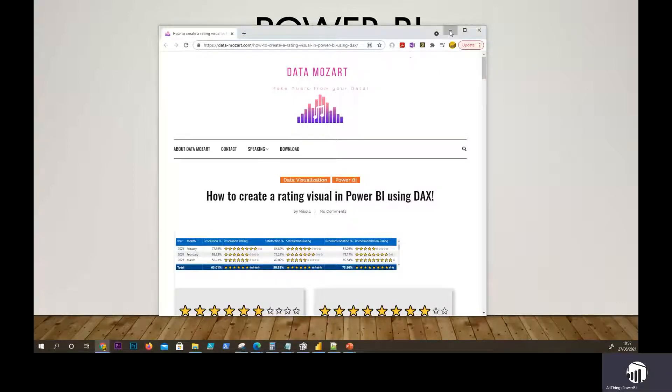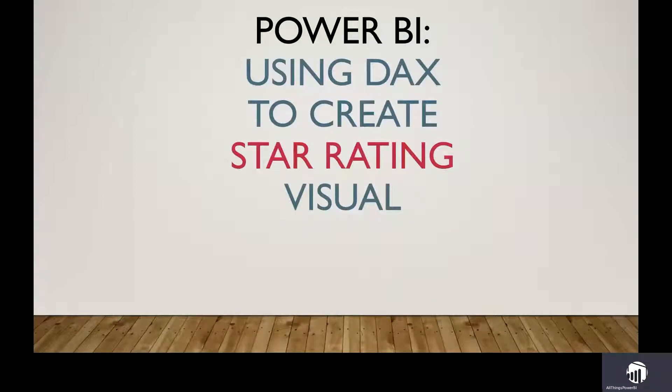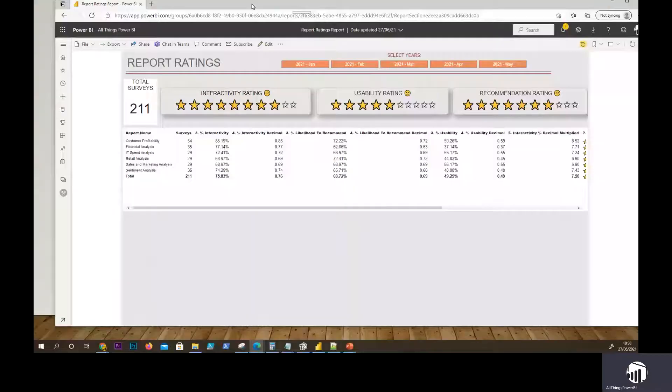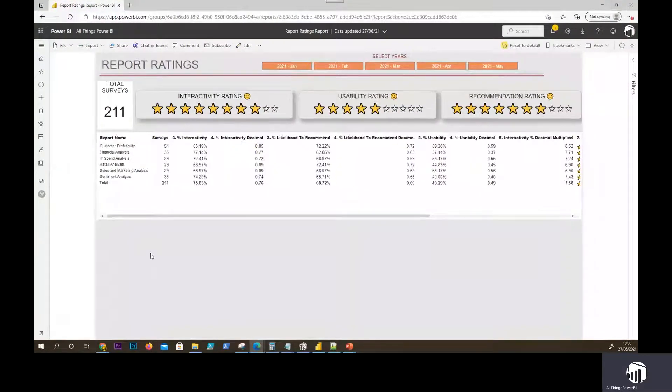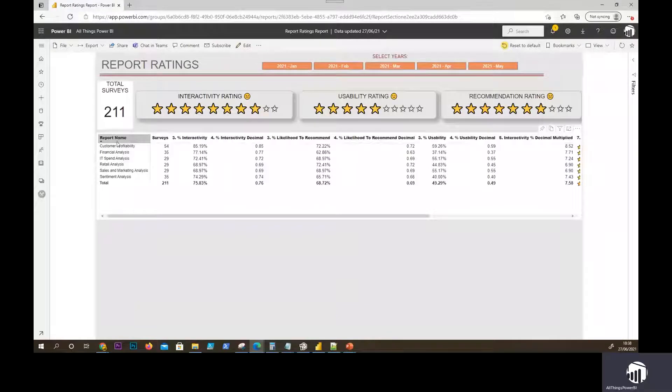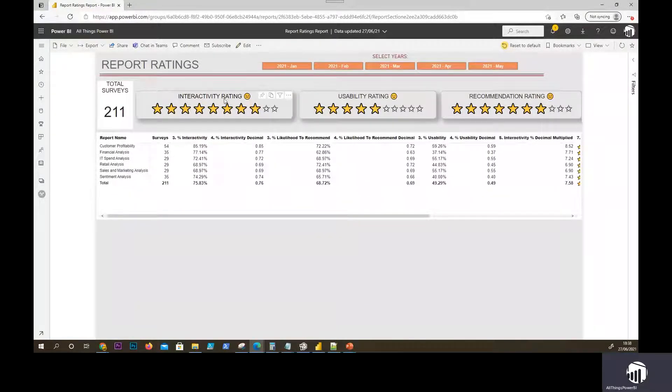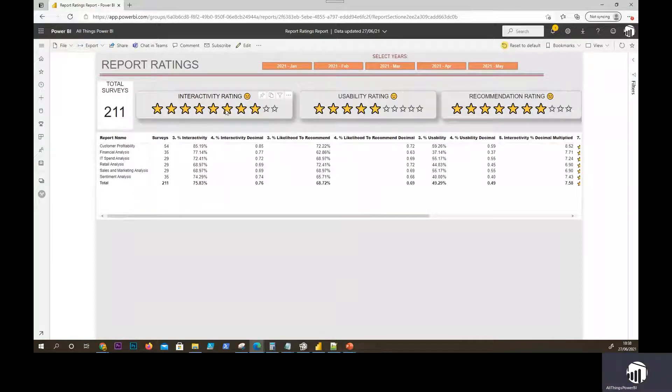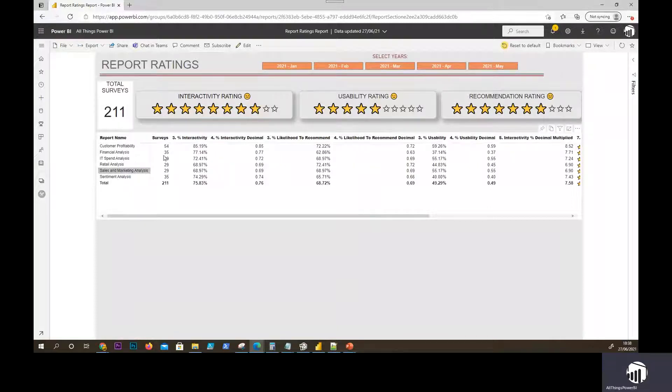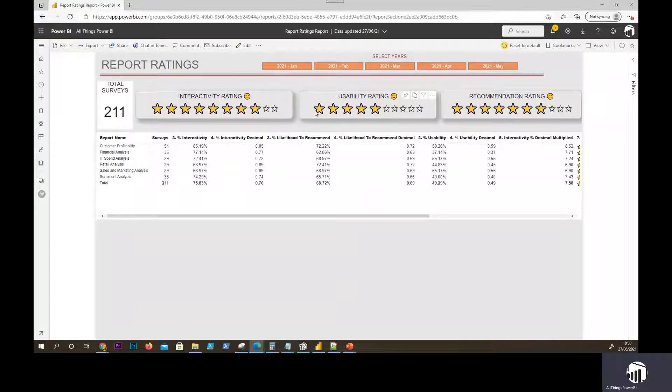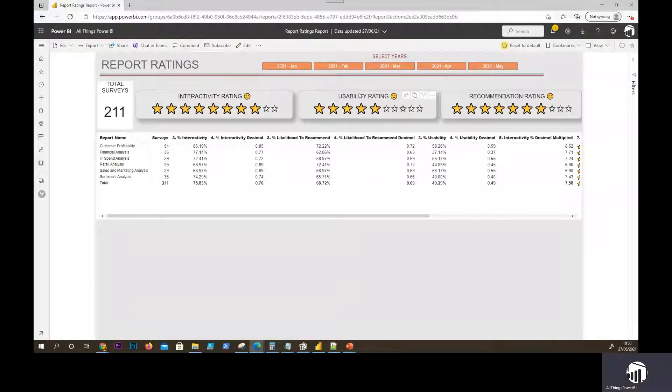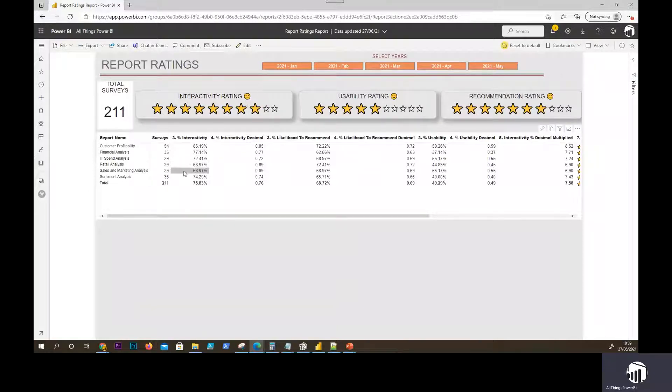So I have my Power BI report here. What we're doing here is we have several reports and we've done a survey and we are rating the report against three different measures or metrics. We have how well do users interact with the report, how do they rate the usability of the report and how highly are they likely to recommend that report. As you can see here, you have a scale of 8 to 10, here you have 5 to 5 and here you have 7 to 3. You also see the emojis just giving you a kind of rating as well. So let's go into the Power BI file.